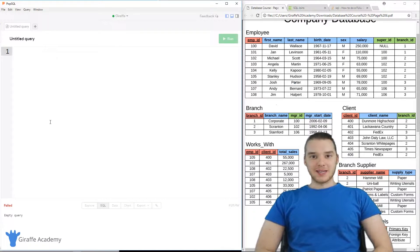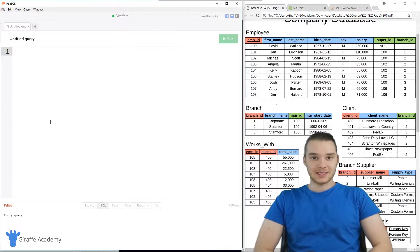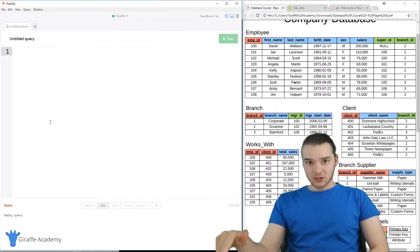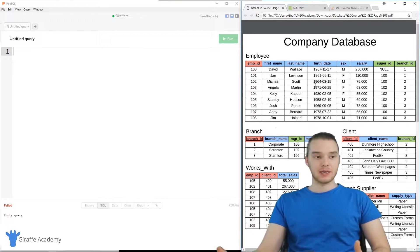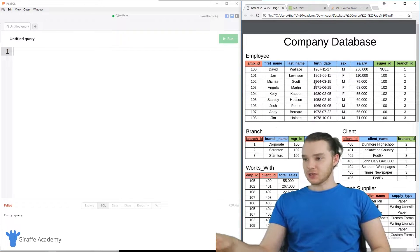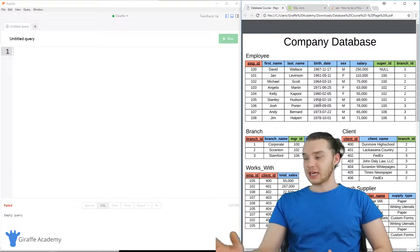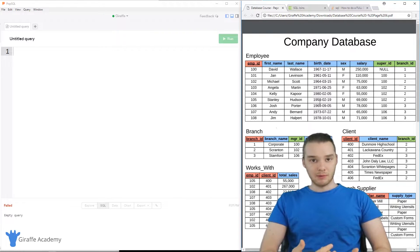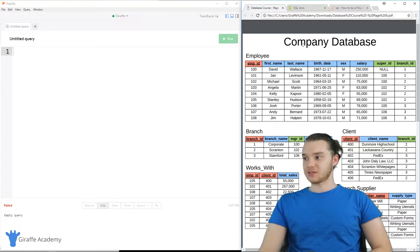Hey, welcome to Draft Academy, my name is Mike. In this tutorial, I'm going to show you guys how we can create a complex database schema in SQL. So in the last tutorial, I showed you guys this database over here — it's this company database. This is basically just an example database that I created, and it's a database that we're going to be using for the remainder of the course to learn a little bit more advanced SQL querying.